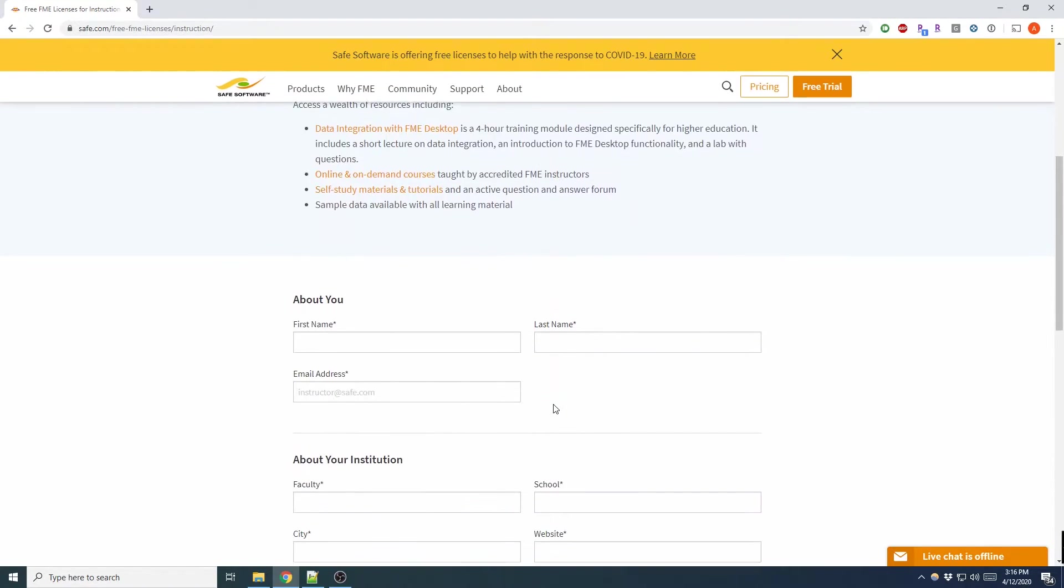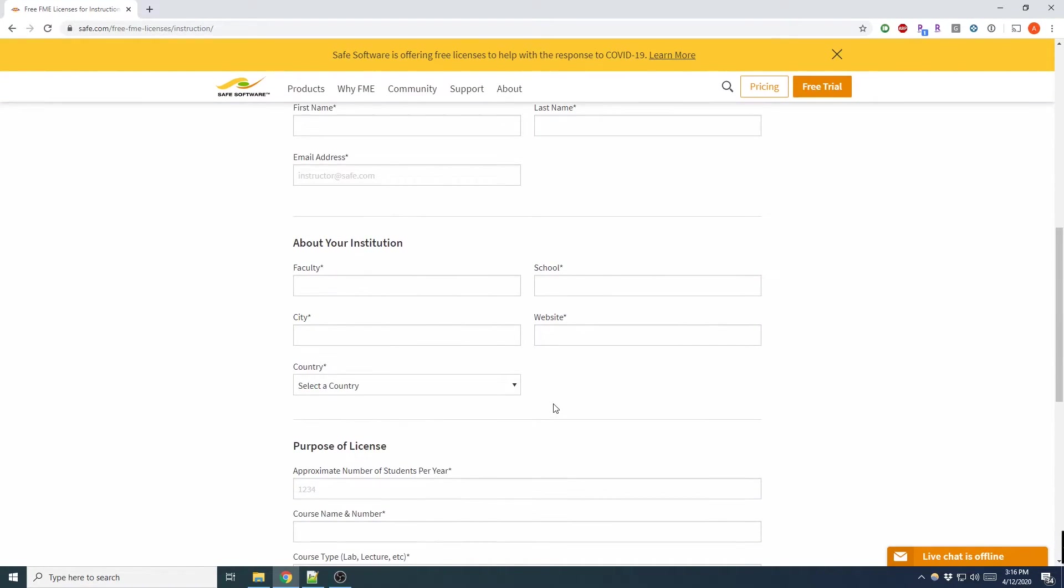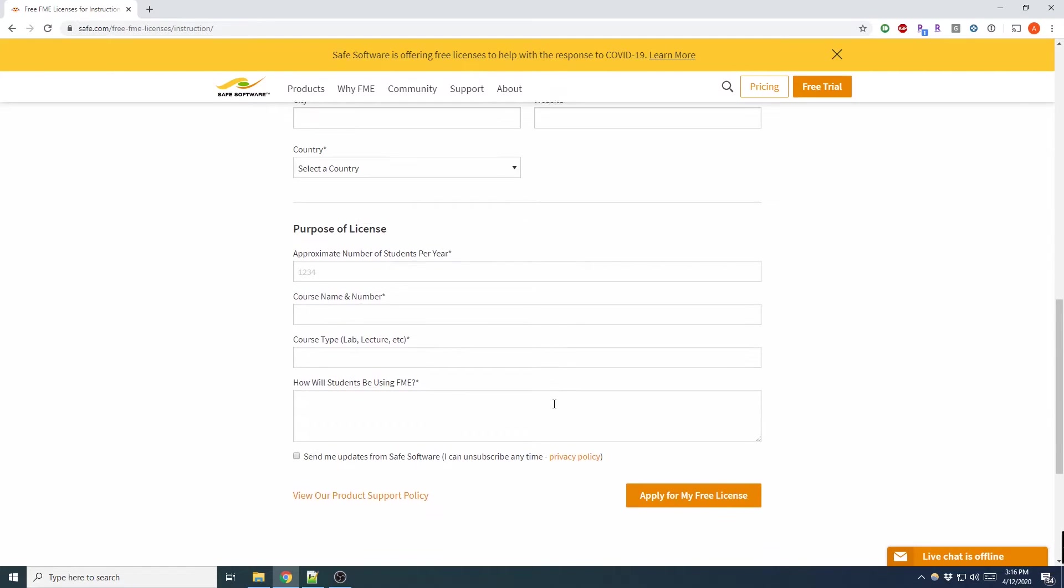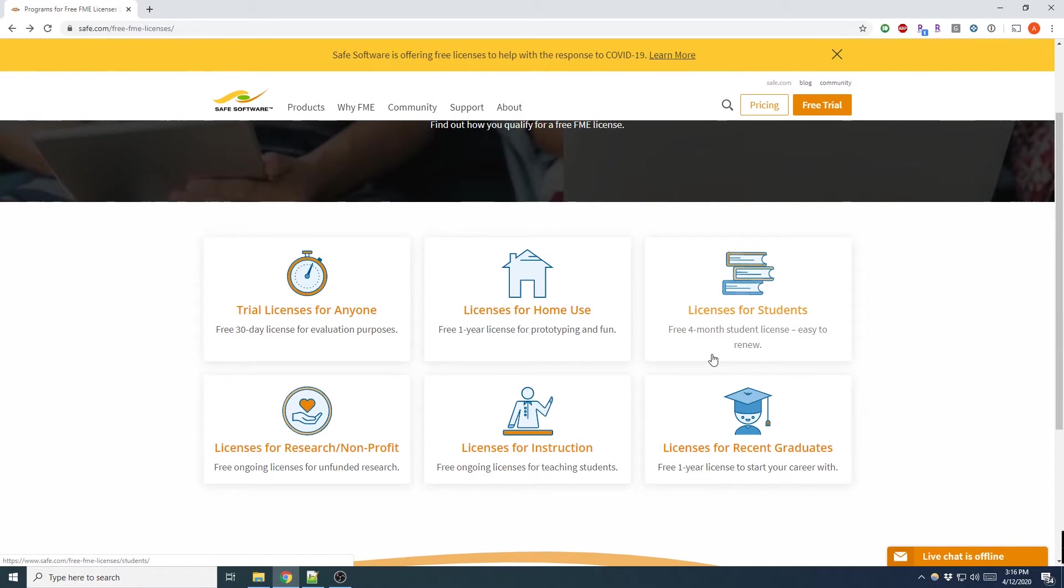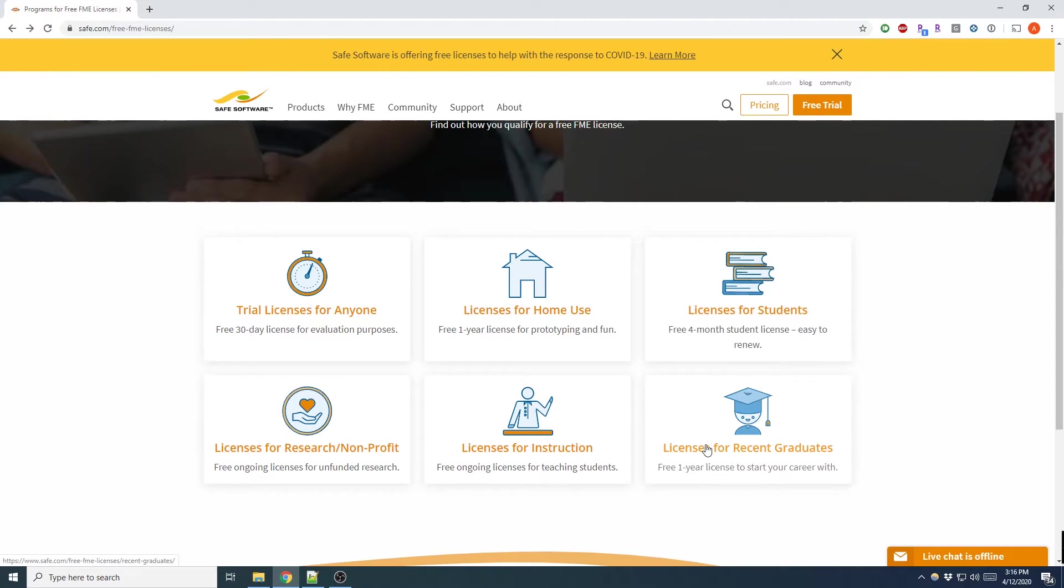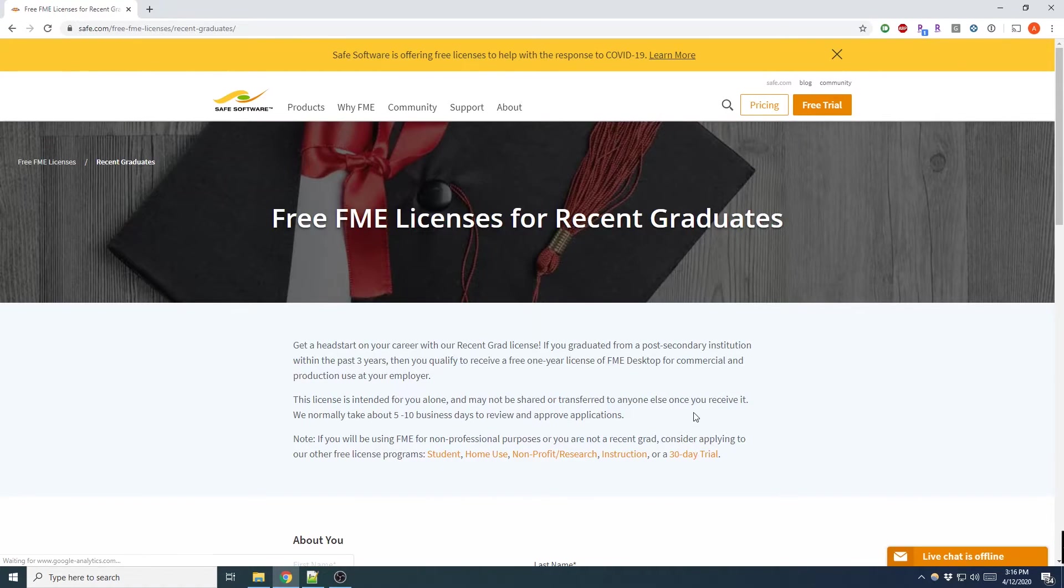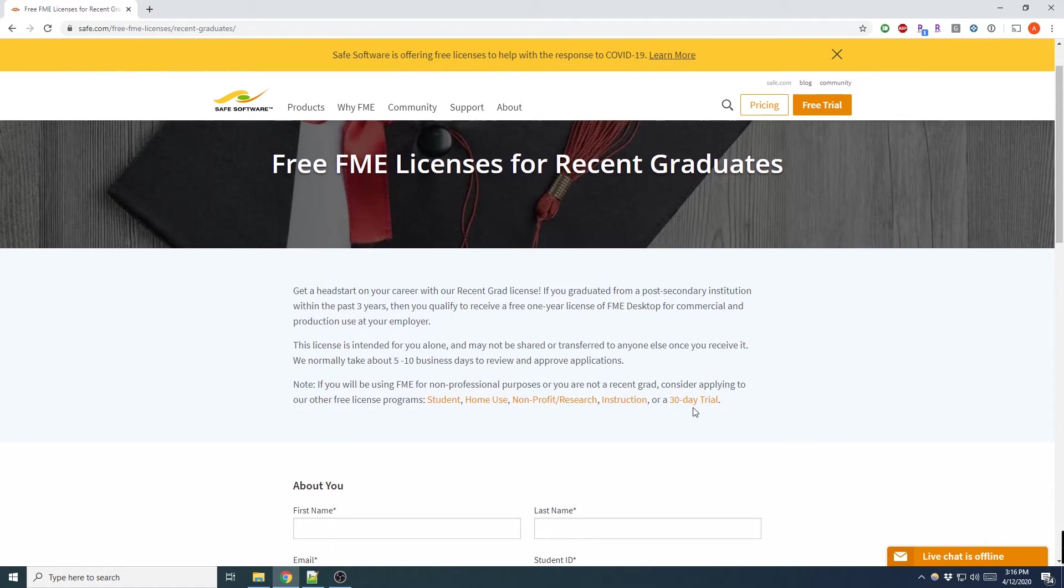Now if you're a student, they have a four-month student license which is easy to renew like the home license. One caveat of this license is strictly for academic use and may not be used for commercial projects.